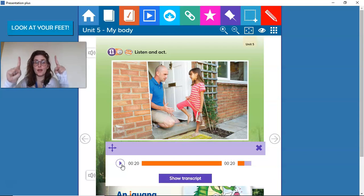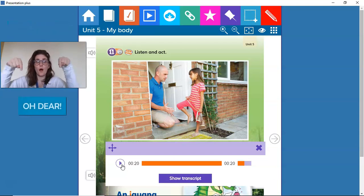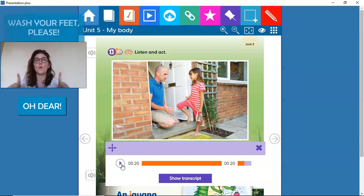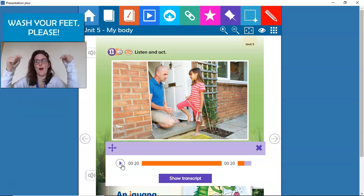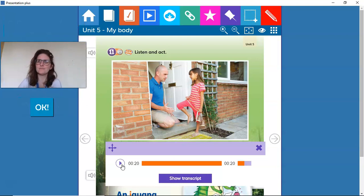Look at your feet. Oh dear, water. Wash your feet please. Okay. Very good.